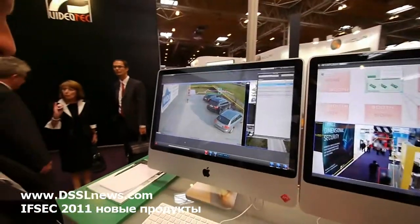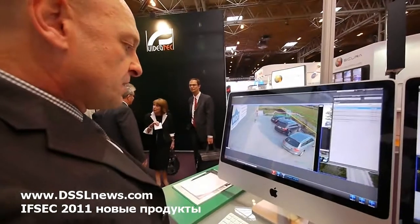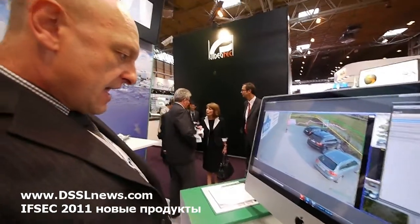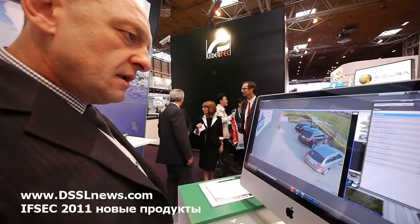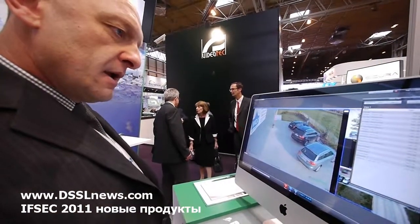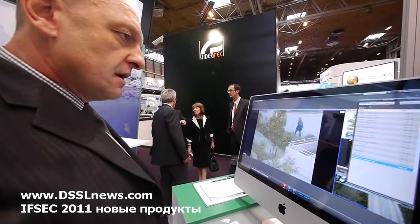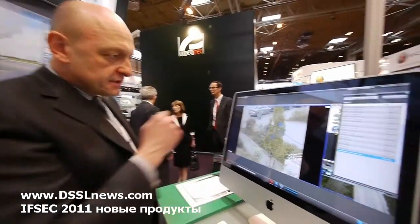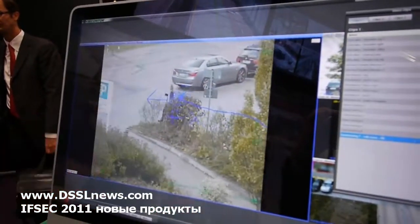A very exciting thing with video analytics is now the combination of speed domes and video analytics, which is dome tracking. And look — this is dome tracking, this is predictive analytics.